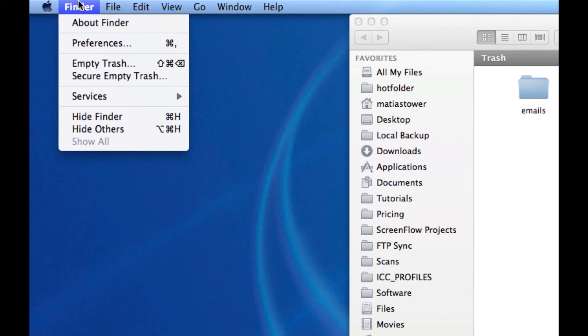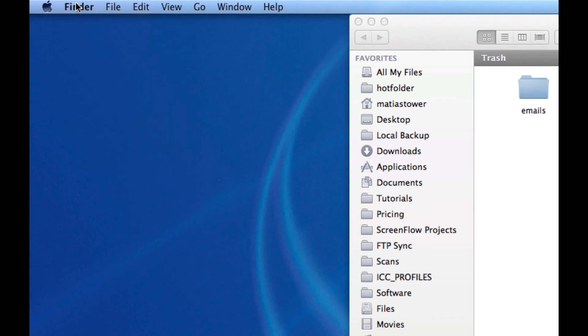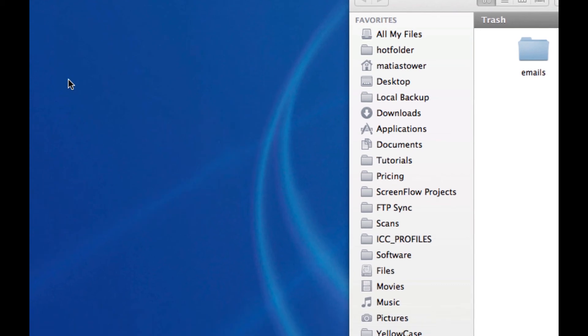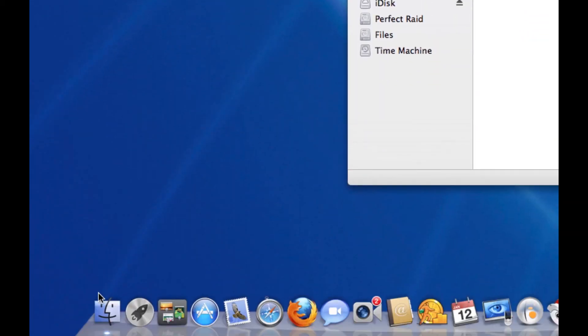If you're having a hard time getting this to say Finder, click on your Finder in the dock. It's the left most icon. There you go.